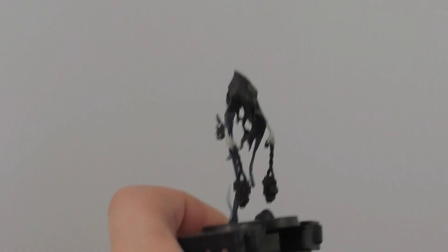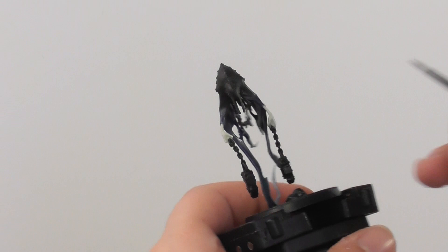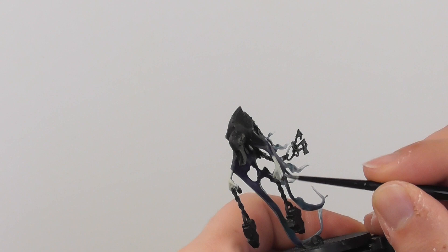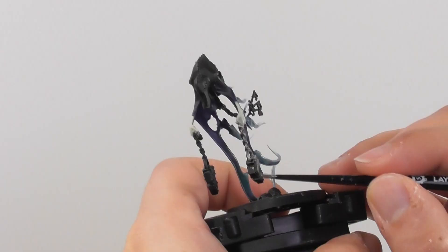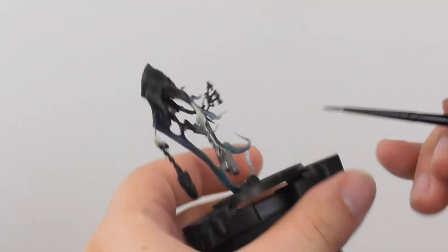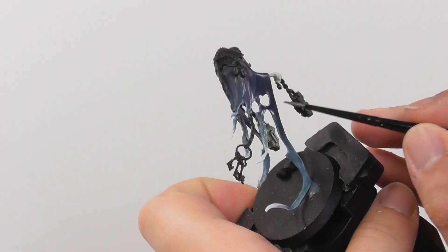Now I'm going to use Leadbelcher as a base color and I start base painting all the chains, the locks, the keychain, also the back and the helmet. I give an all-even base coat onto the miniature.